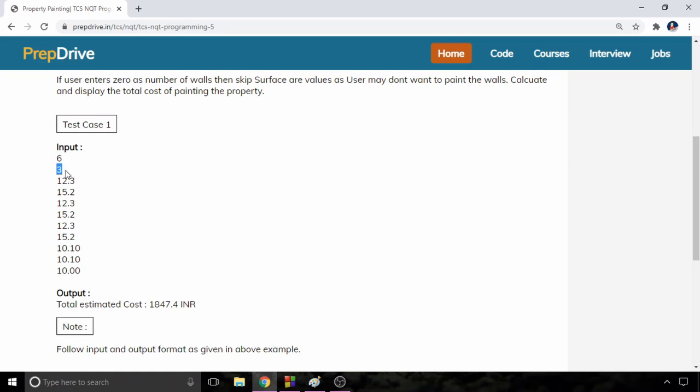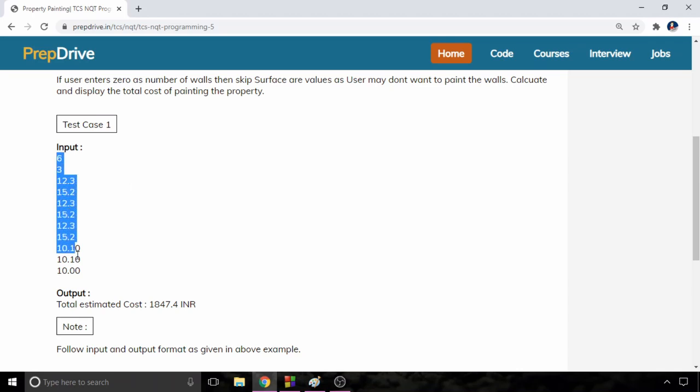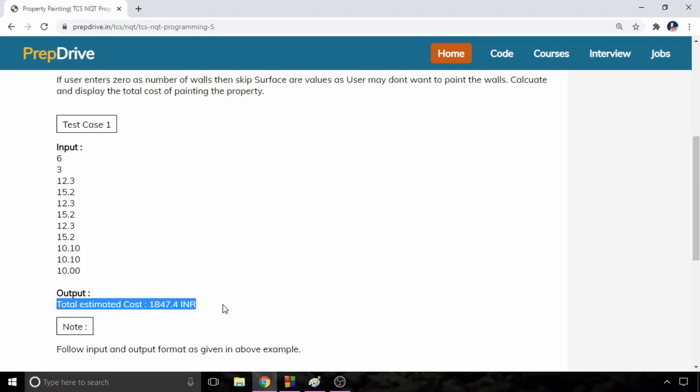Second input is going to be number of exterior walls and then next six inputs are going to be the surface area of these six interior walls and then last three inputs are going to be the surface area of exterior walls. For these particular values we will have to display the output total estimated cost is equal to 1847.4 INR.